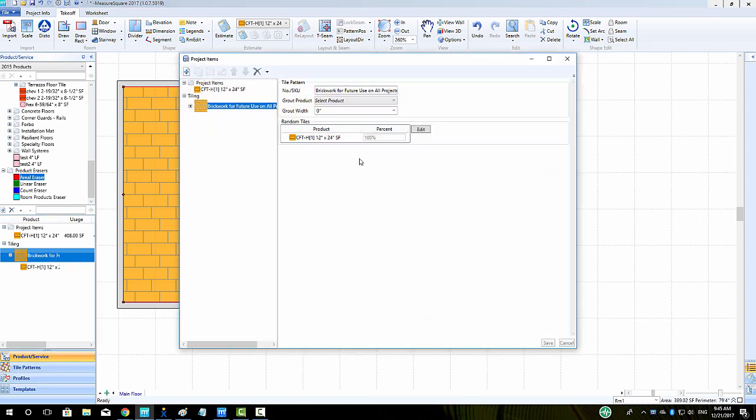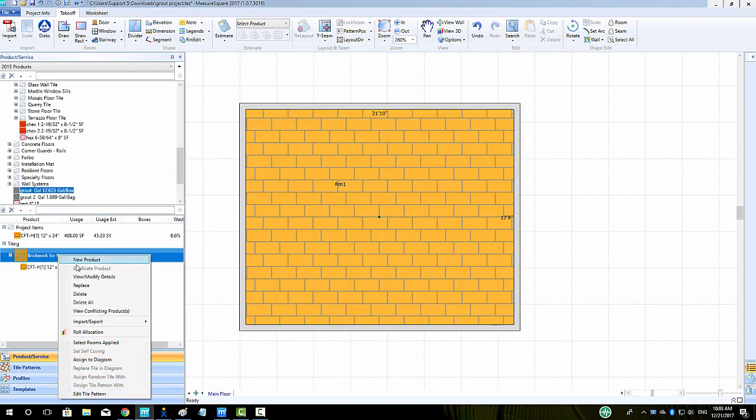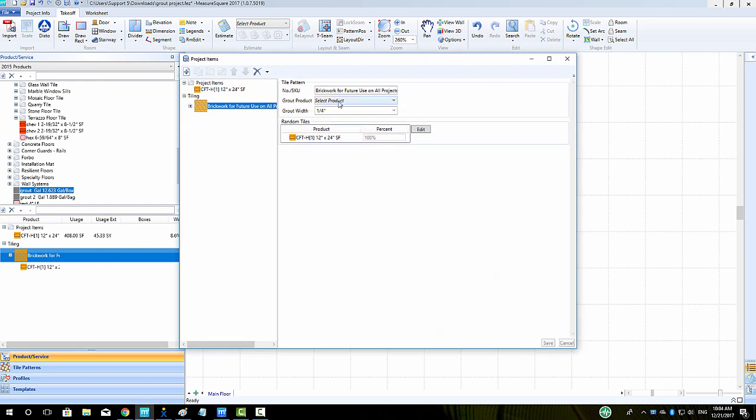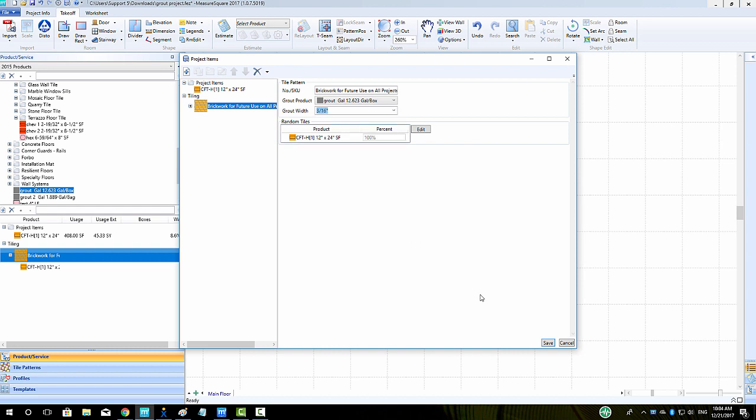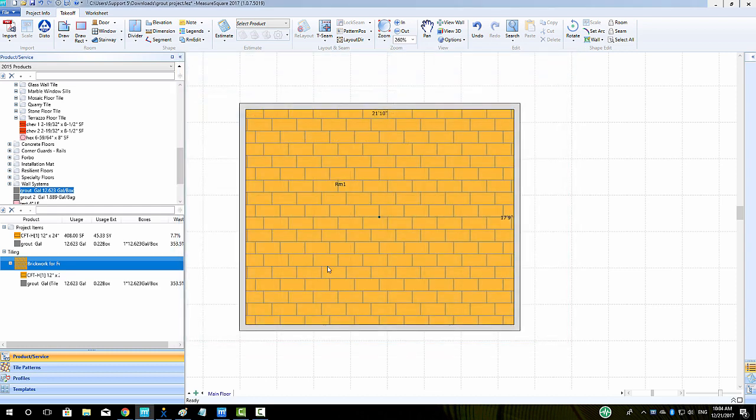We can then right-click on the tiling for the pattern and click View Modify to add in grout. To add grout, we can click on the drop-down and select the grout product. We can then select the grout width from the menu below and click Save to Apply. We can see now we have the grout calculation applied to our tiled area in the Project Item list.